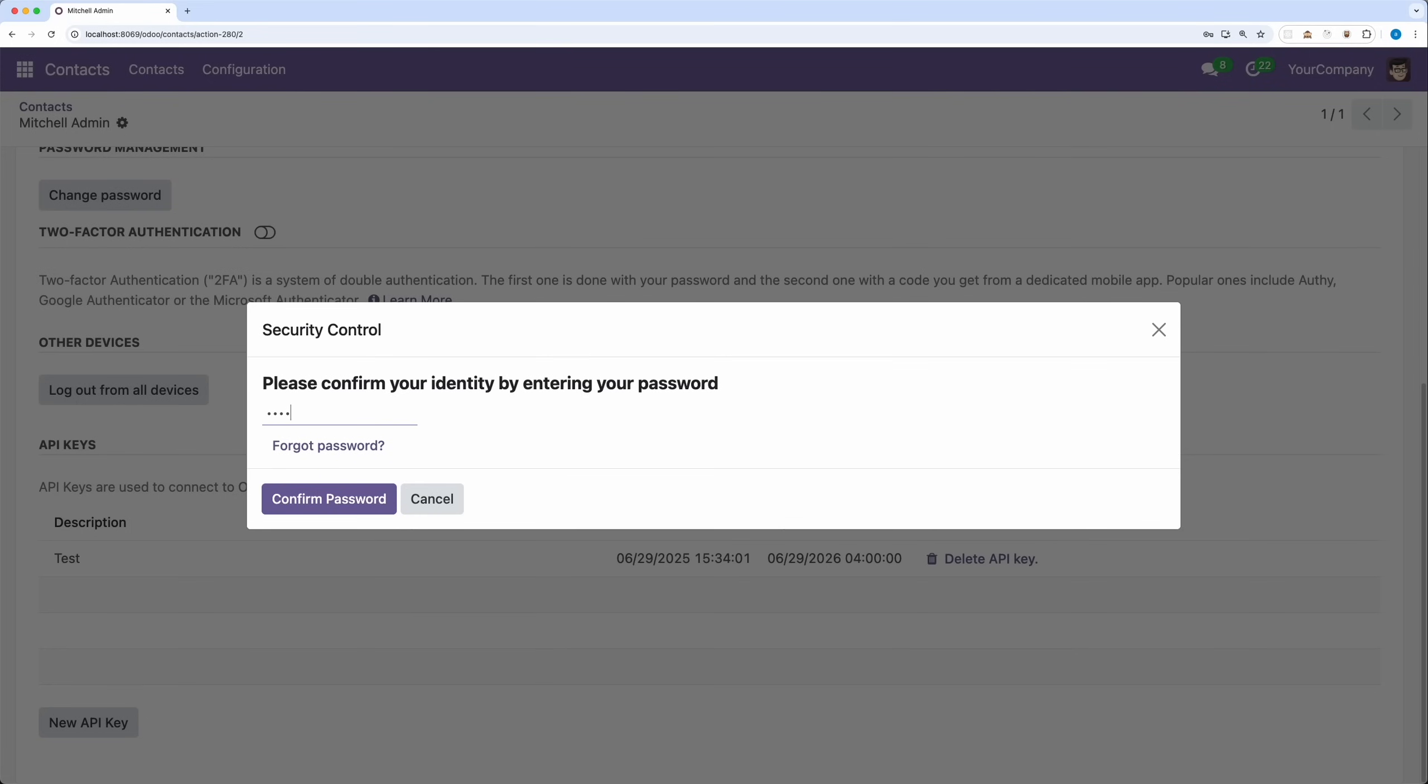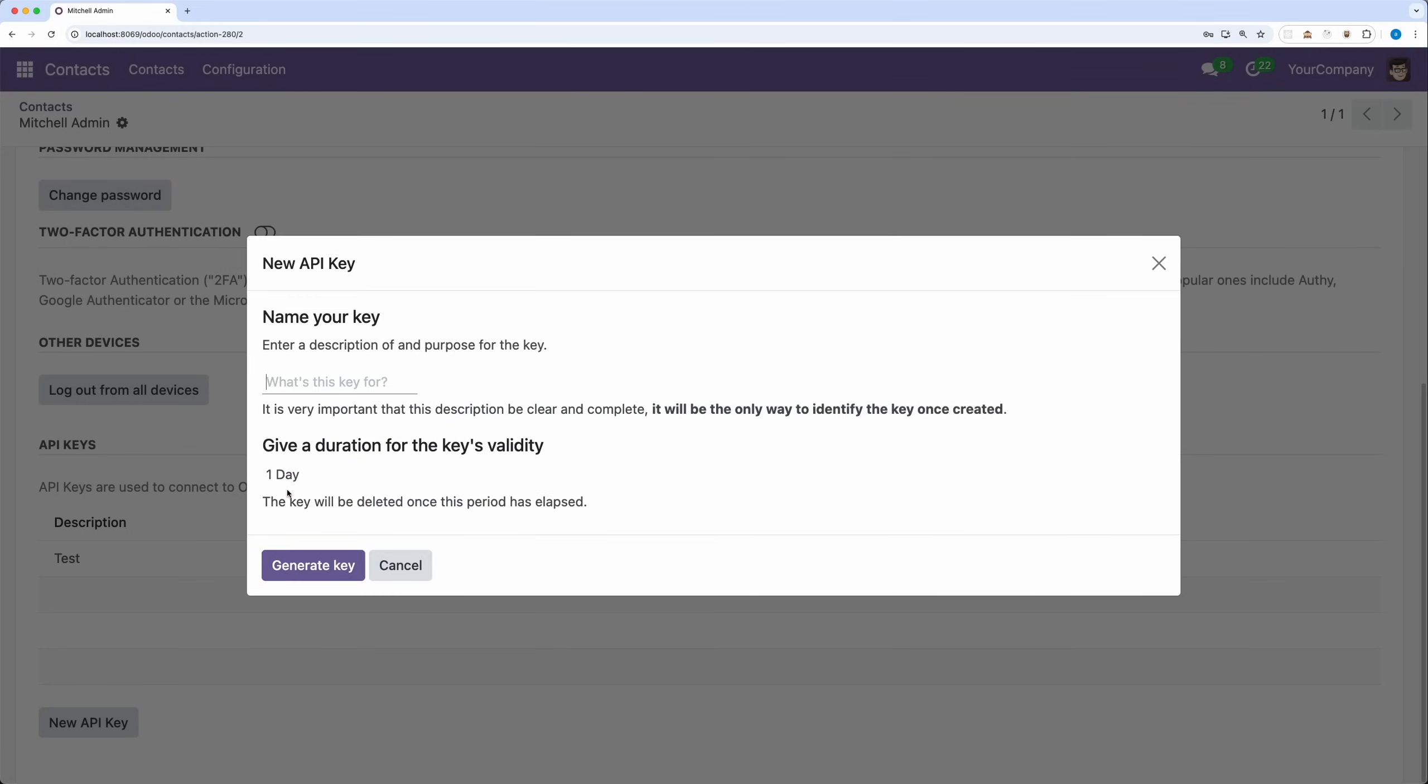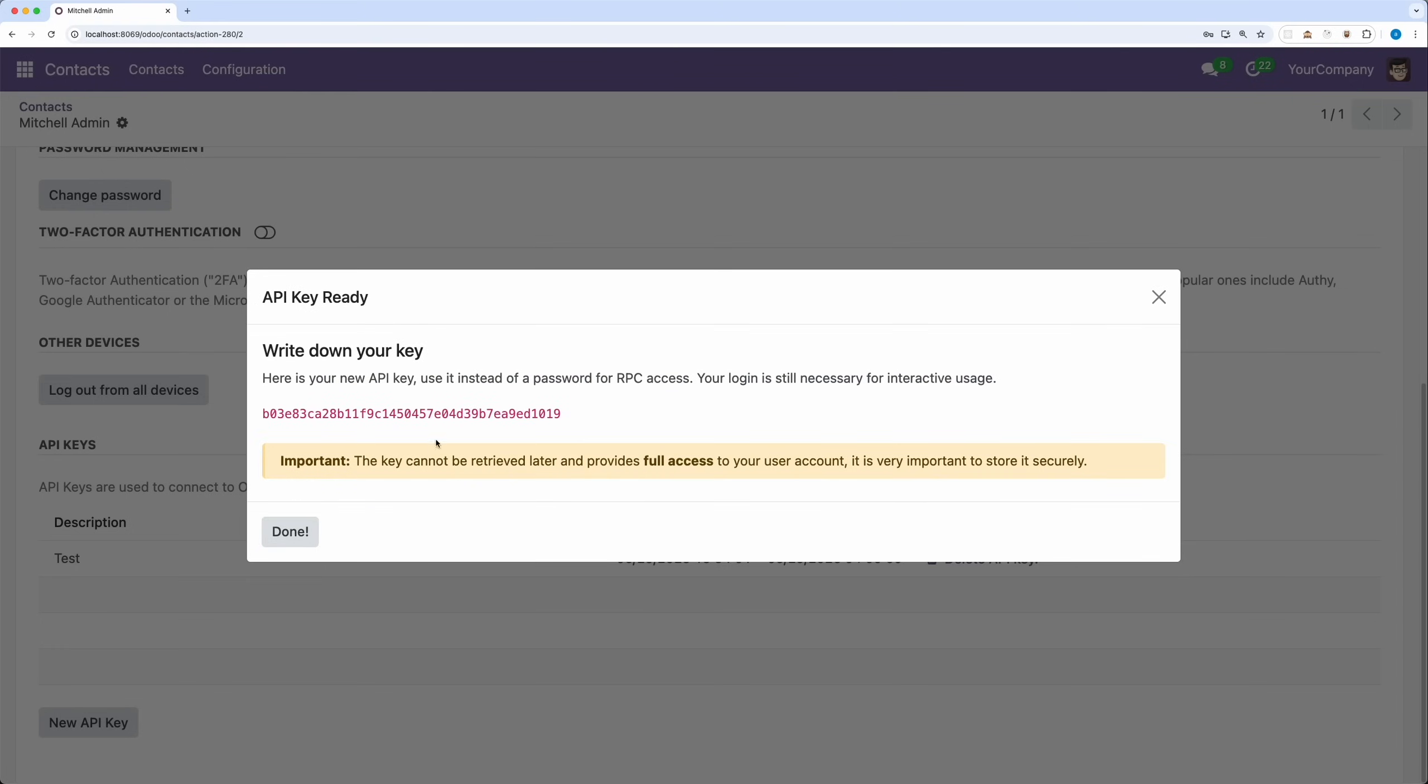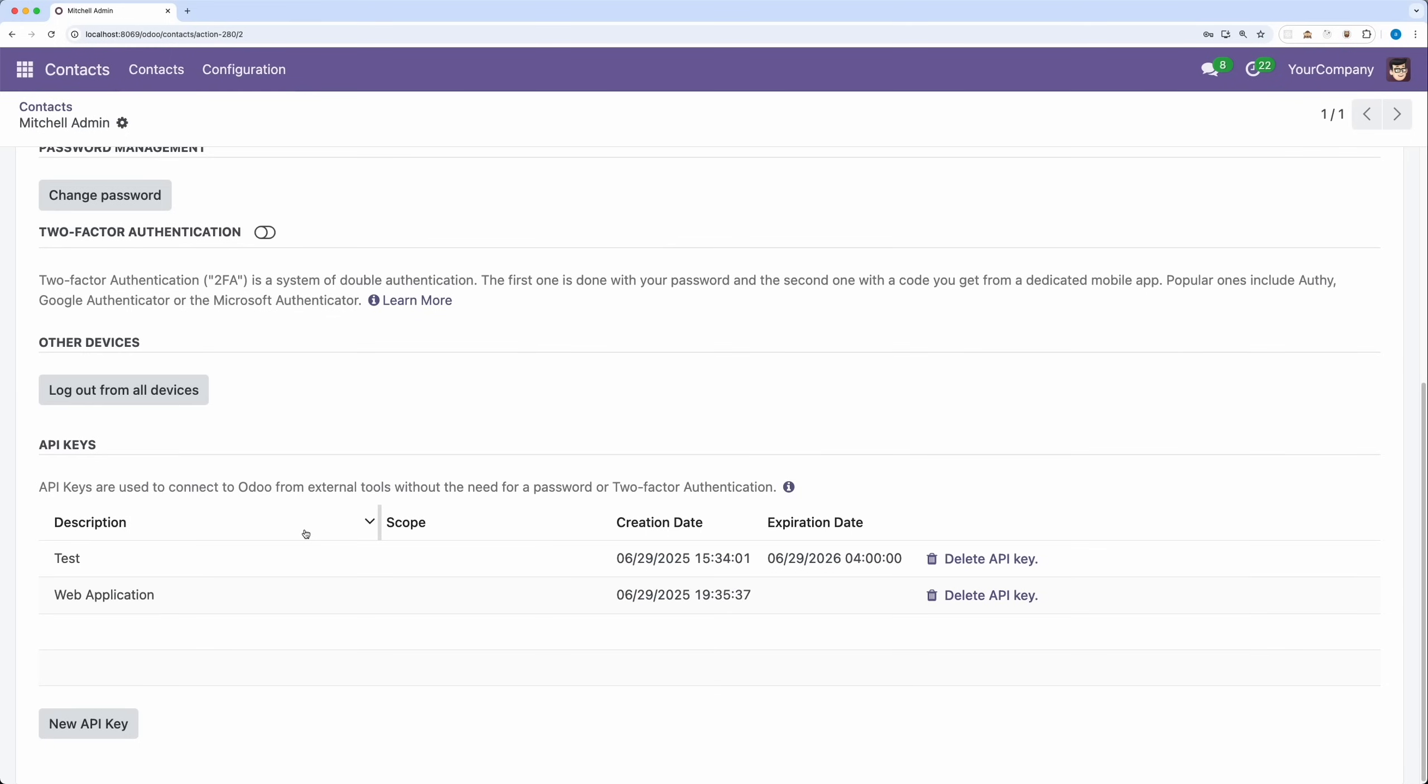Confirm your password for security reasons. Add a description of the key. Let's name it web application. Then select the duration you want. In my case, I will select the persistent key so that there will be no expiration. Then finally, generate the key. Make sure to copy this key and store it securely as this will have full access to your user account in API context and you will not be able to see it after closing this form.